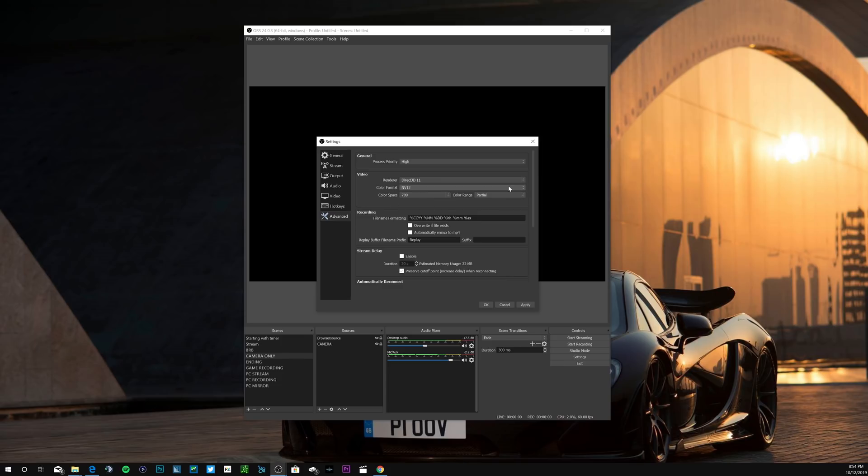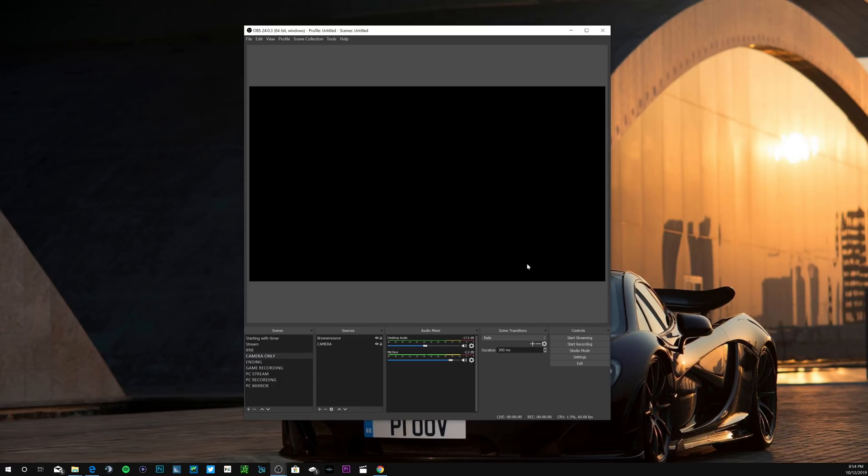All right guys, that was the best high-end PC stream settings for OBS, for Twitch, for whatever you're streaming on. If you like the video make sure you drop a like down below. Make sure if you have any questions drop them down below in the comments as well. If you're new to the channel make sure you subscribe. In the next video we're going to go over the best high-end PC recording settings, so watch out for that one. I'll drop a link for that one down below. Yeah YouTube, I'll catch you guys in the next one, peace.